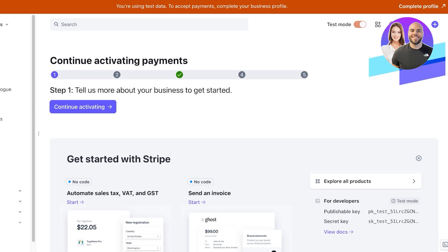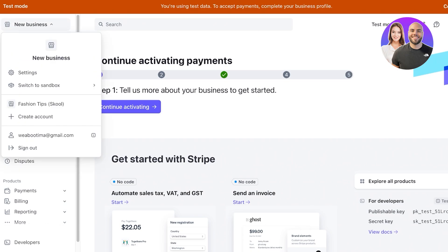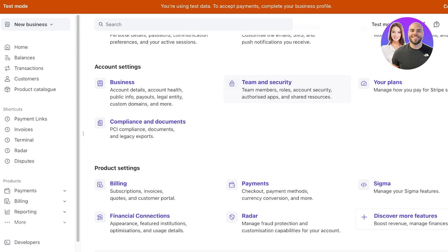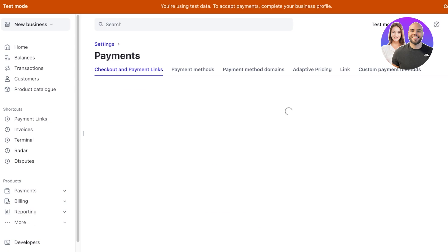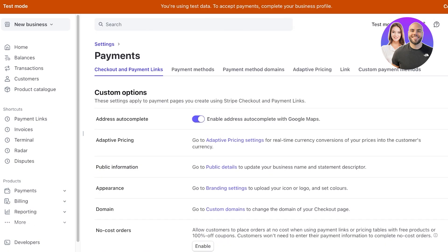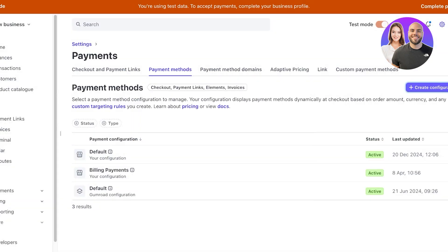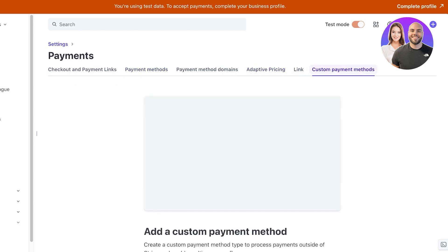Once you've done that, this is what your Stripe account is going to look like. This particular business profile is in test mode because I haven't verified all of the business information yet. On the left you'll see the title of your business, and you can click on Settings to change your profile, business information, team, security, billing, and payments. If you click on Payments in settings, you can choose your payment checkout and payment links and how you want them to function, including the different payment methods you're accepting. You can also click 'Create Configuration' to set up your own configuration, and you have adaptive pricing, linking, and custom payment methods which you can add.